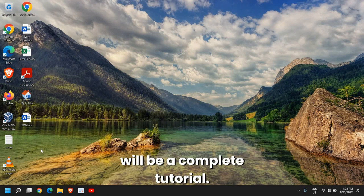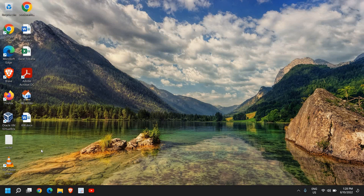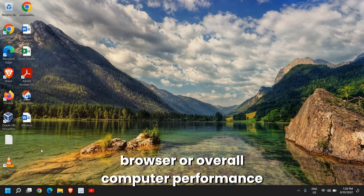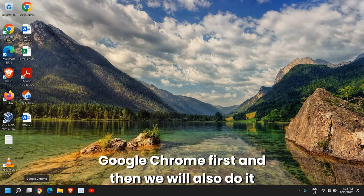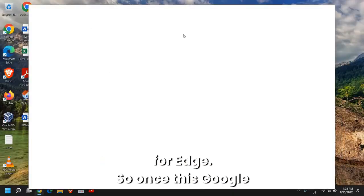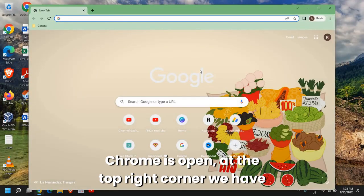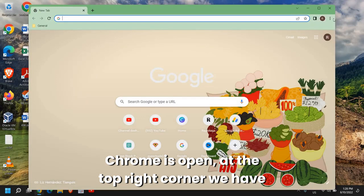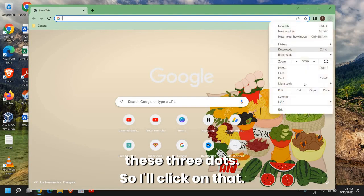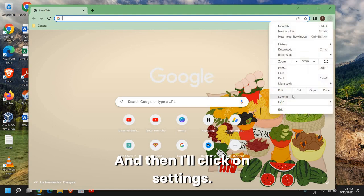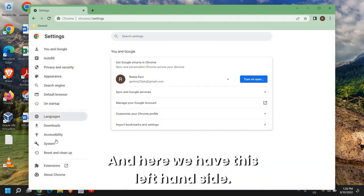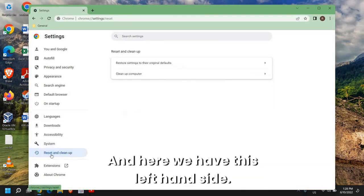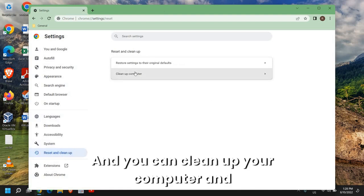Once this is done, close this window and we will also clean up the browser because this will be a complete tutorial. No matter you're using an application, browser, or overall computer performance needs to be good. So I'll go with Google Chrome first and then we will also do it for Edge. Once Google Chrome is open, at the top right corner we have these three dots, so I'll click on that and then I'll click on Settings.